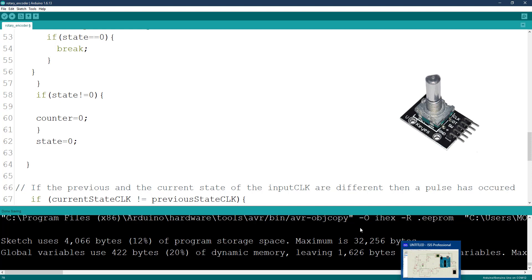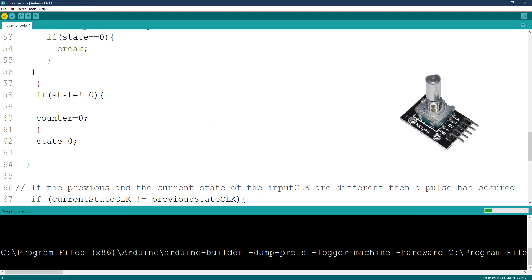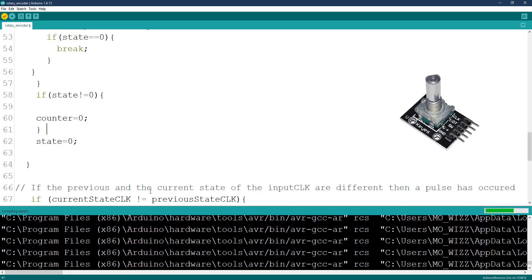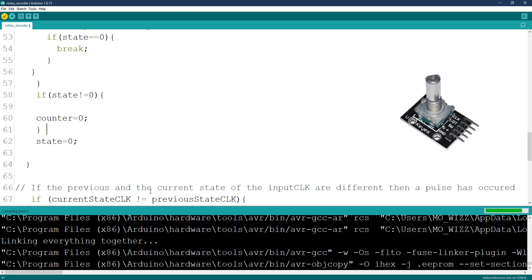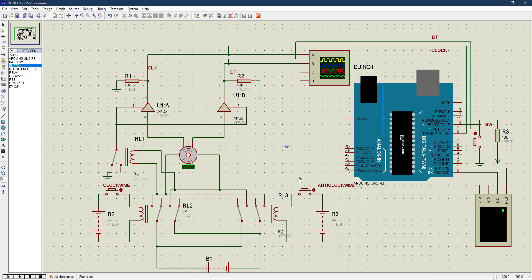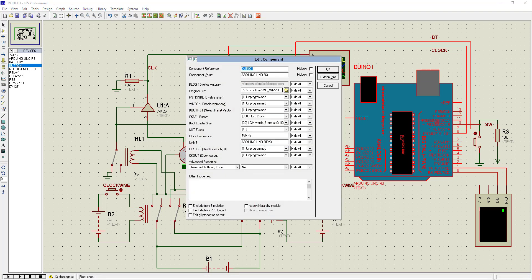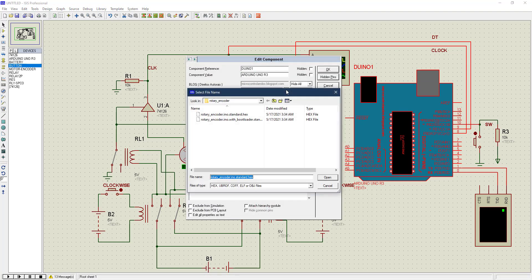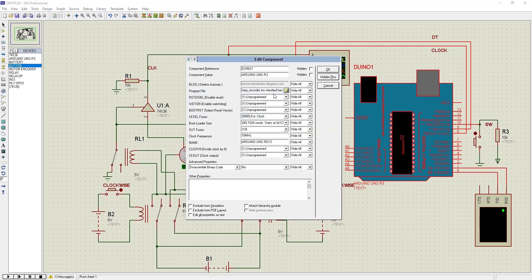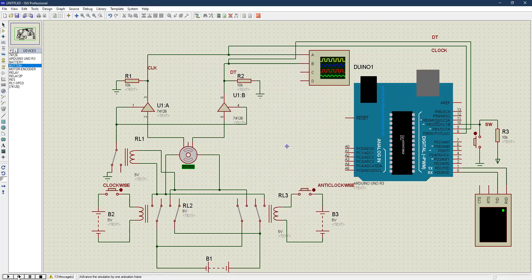Let's look at the simulation. Before I can simulate, I need to export my binary, so I click on export compiled binary. It's exporting right now, let's allow it. Okay it's done, so I can go straight to Proteus to run my simulation. I click on this folder—rotary encoder. This is my hex file.